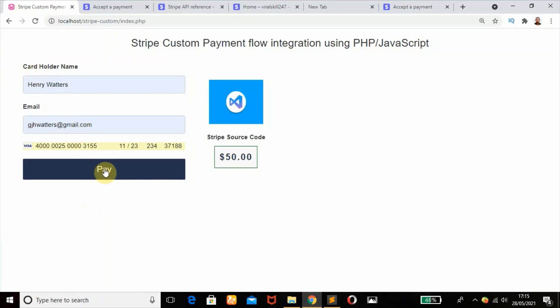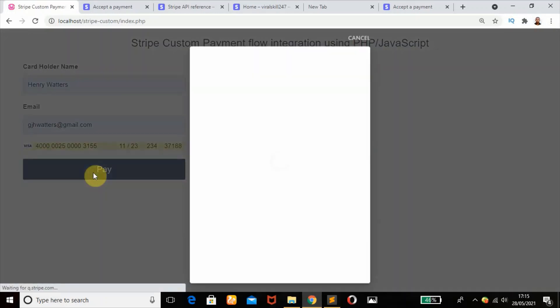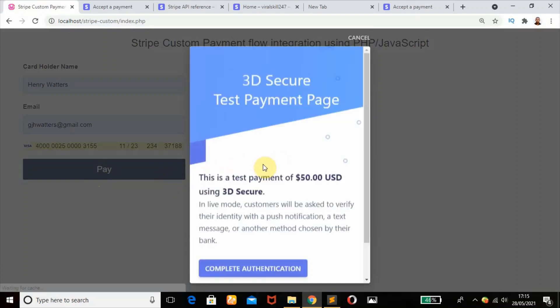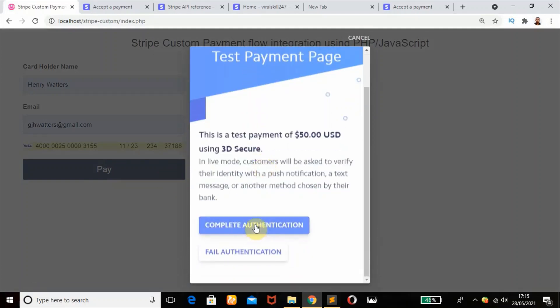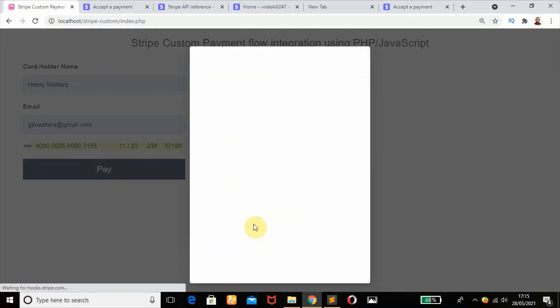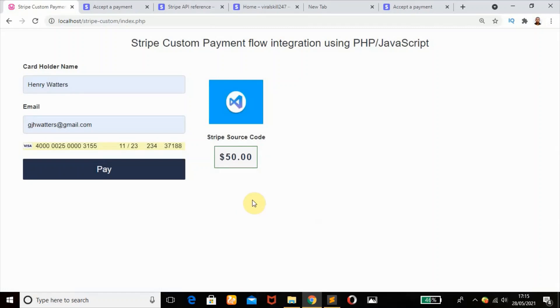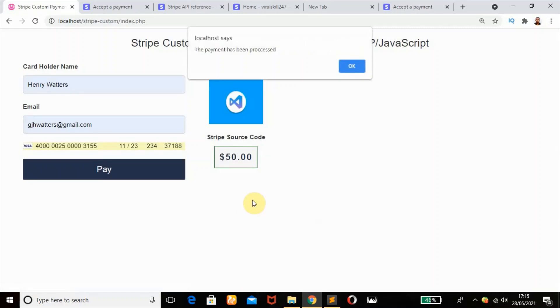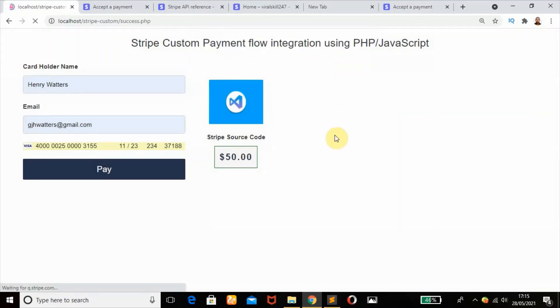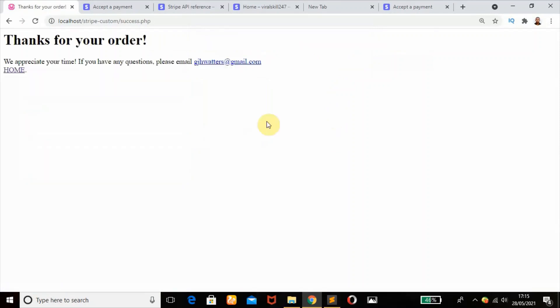Let's try again. Let's just complete the authentication and see what happens. The payment has been processed. Wonderful! Thanks for your order. This works exactly as expected. Remember please don't forget to give me a thumbs up on this video.